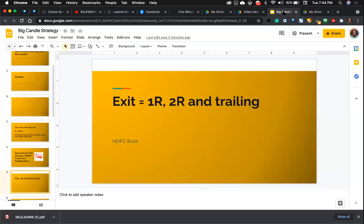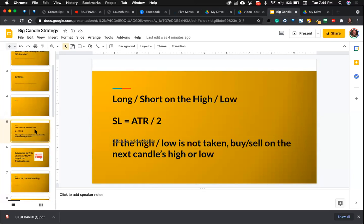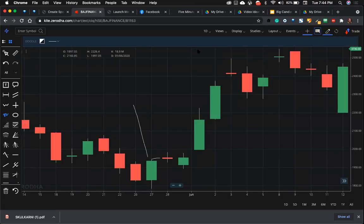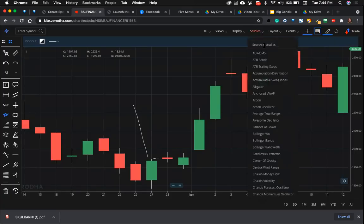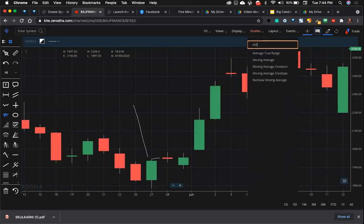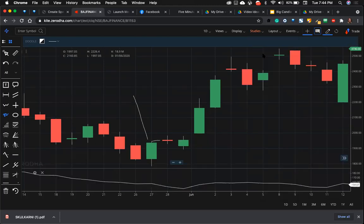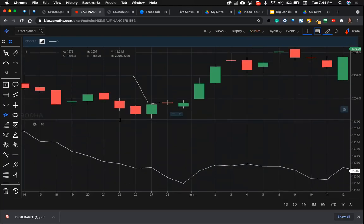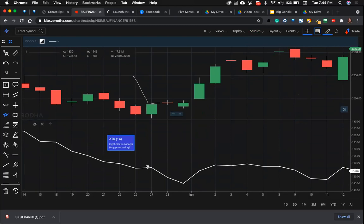Exit will be—stop loss will be ATR divided by two. What is the ATR? Let's plot that. Here you go to studies, you write average true range, and here you go. You can find the ATR.